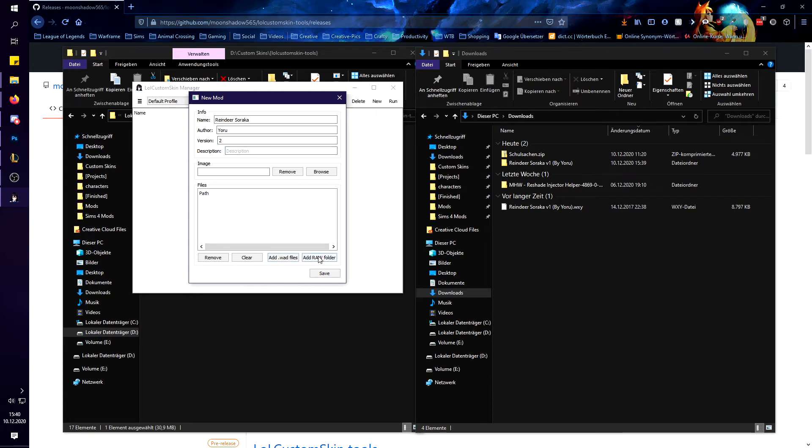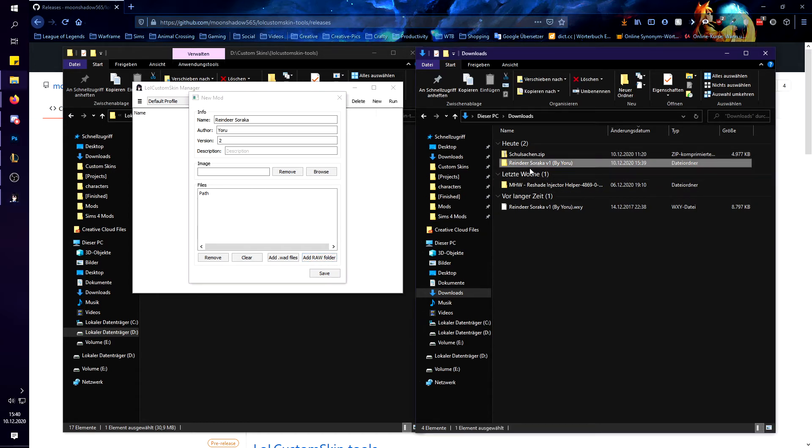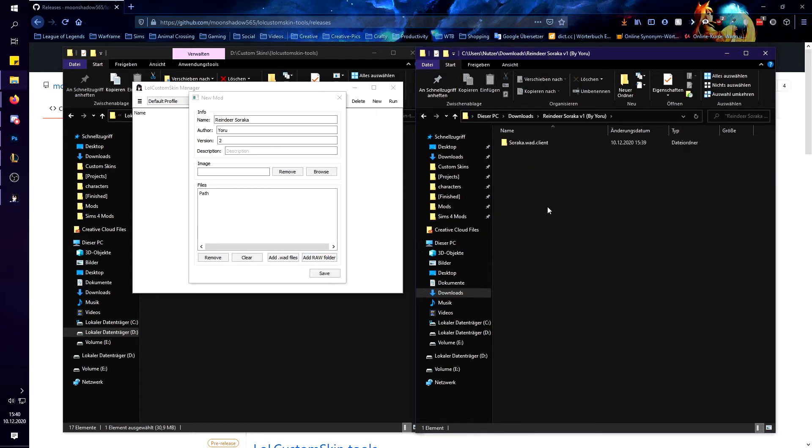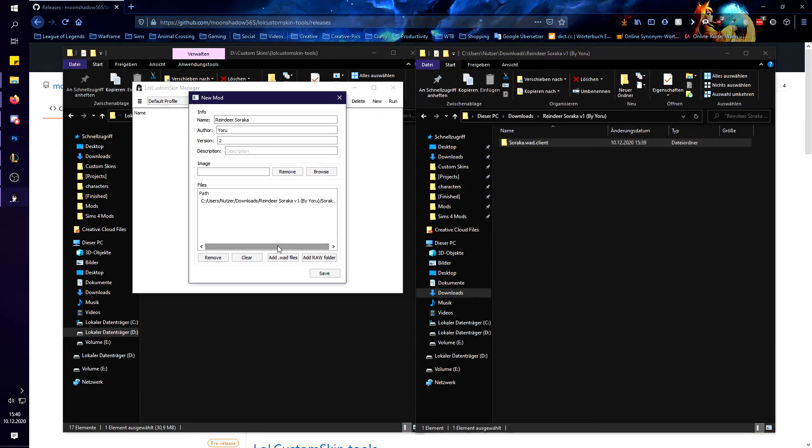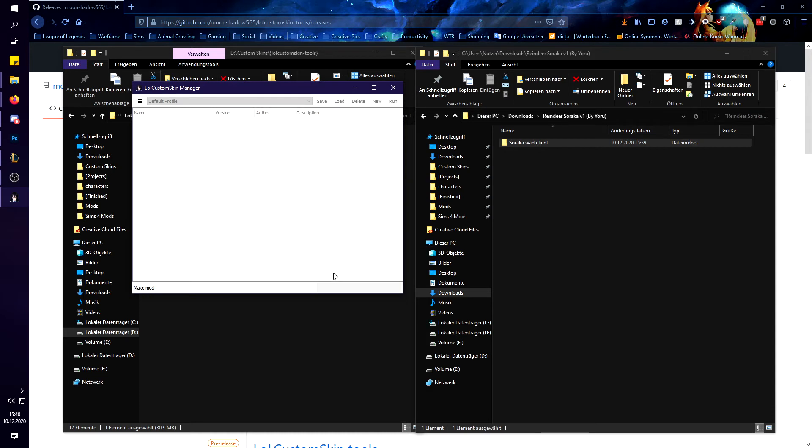And then we are going to add the folder. So you are going to go in there just take the Soraka dot wad dot client folder and just drag it in there. And that's it.